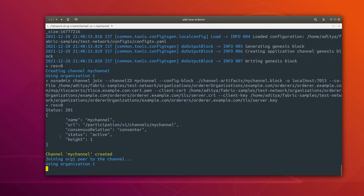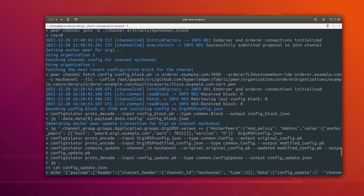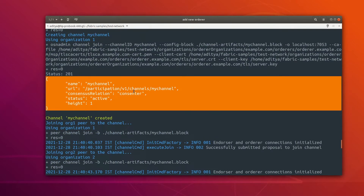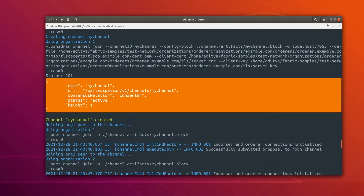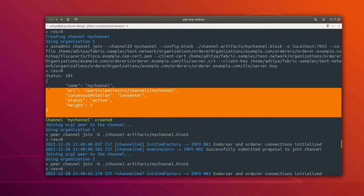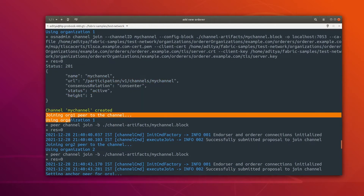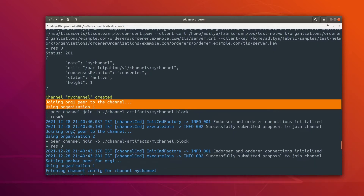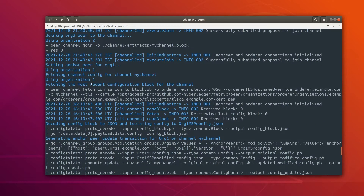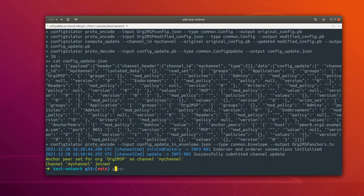Since this example is using the channel participation API, here we can see that the orderer has joined this channel using the OSN admin tool — OSN stands for ordering service node. Using this OSN admin tool we basically joined the channel, and then the peers joined the channel as well. Similarly the other peer also joined the channel, so the channel creation part is done.